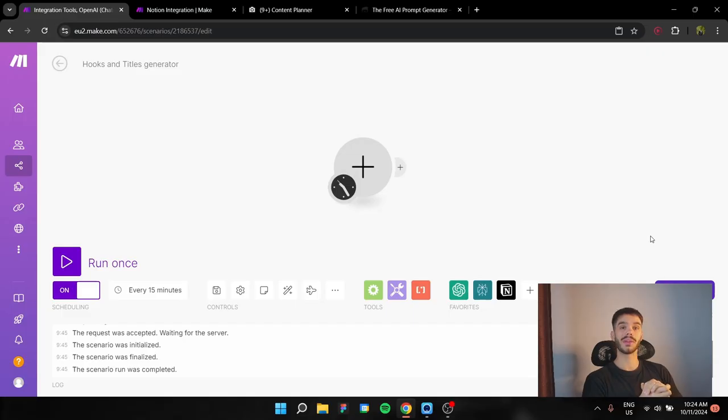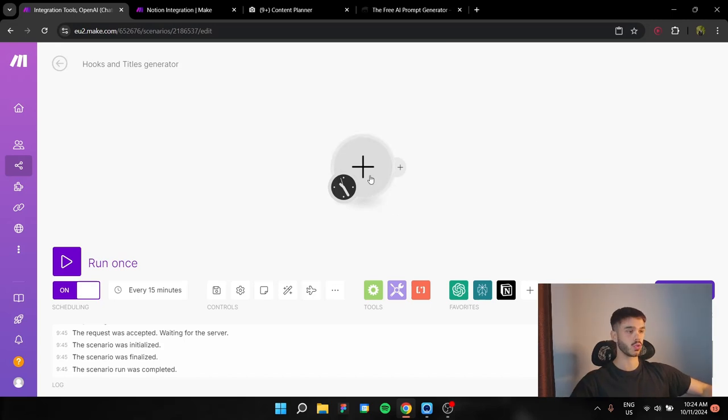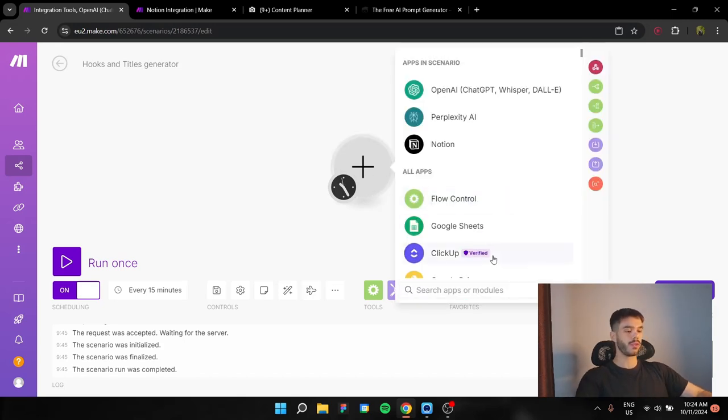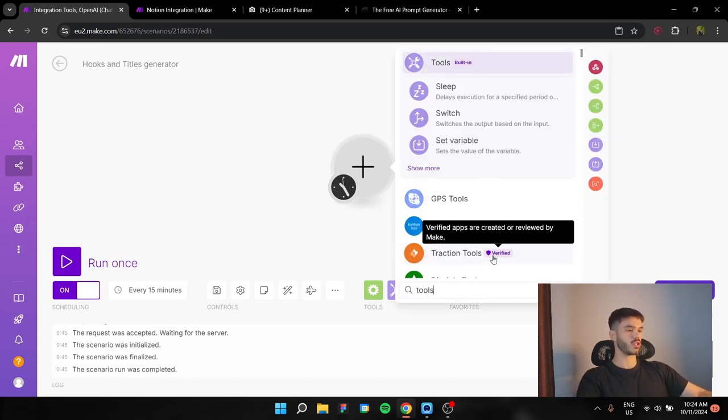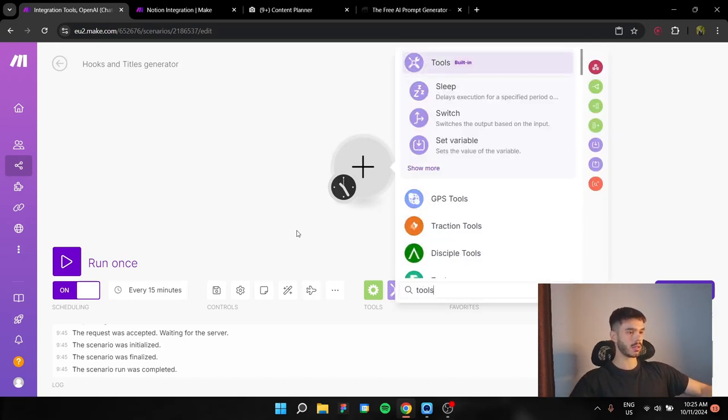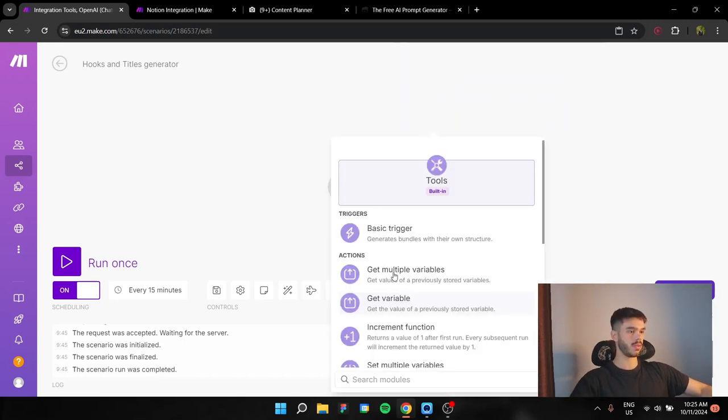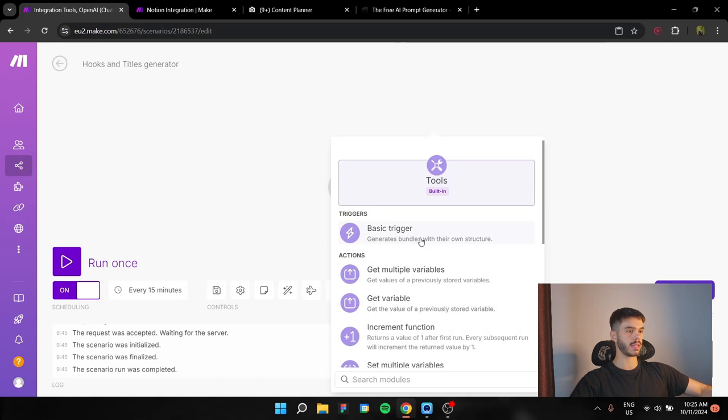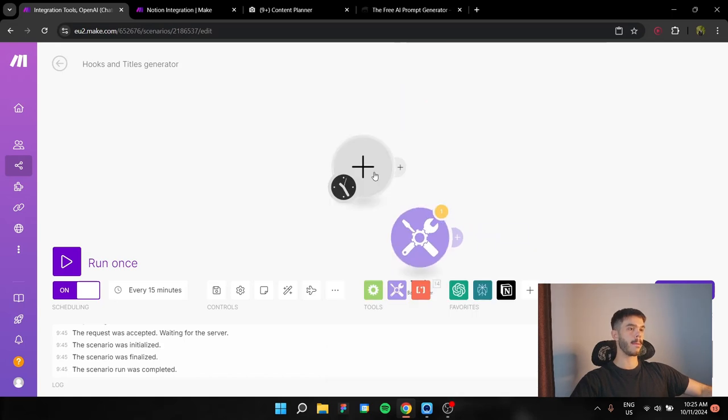So we're going to build our automation from scratch. First of all, we're going to need a basic trigger module. You can find it in the tools section here, or even here if you click this, basic trigger.